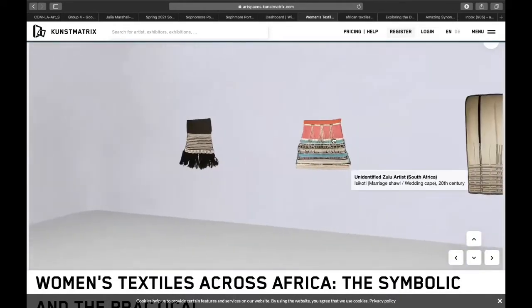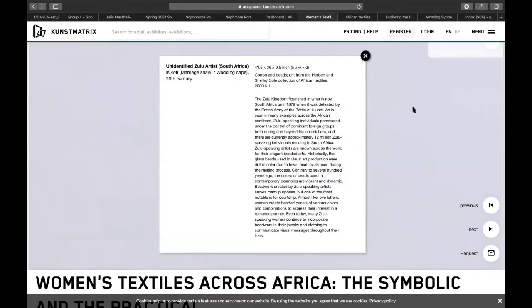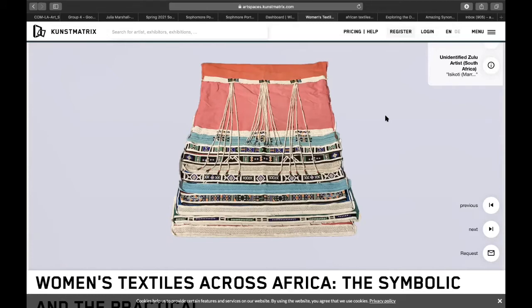So the first artwork we're going to talk about is over here. Once you've navigated through the exhibit and figured out how to get around, you can go ahead and find this artwork, which is called Isikoti. It's a marriage shawl or a wedding cape by an unknown Zulu artist. Considering that this is a wedding garment, what do you think of when you think of wedding clothes? How are these wedding clothes different from the ones you thought of? Do you think clothing can tell a story or something about the person wearing it, and how? Take a few minutes — you can pause the video here to look at this and think about those questions, and then I'll provide a little bit more background information.